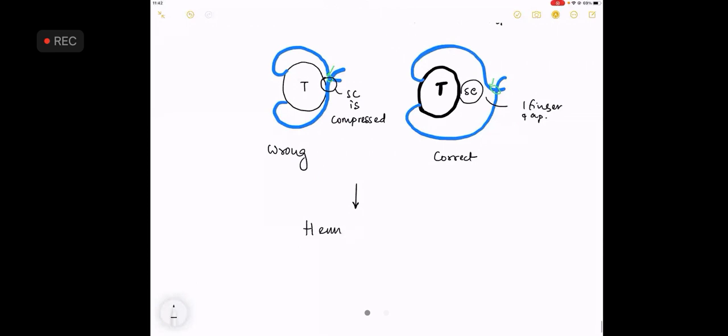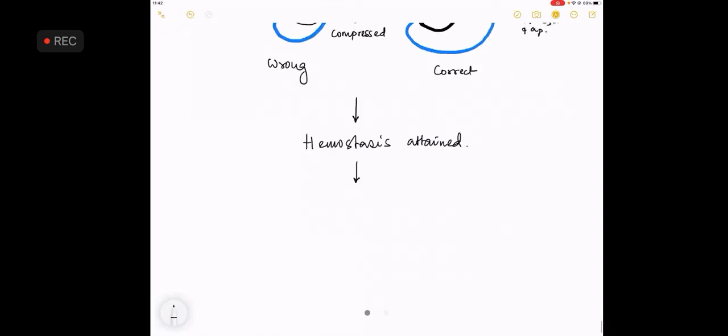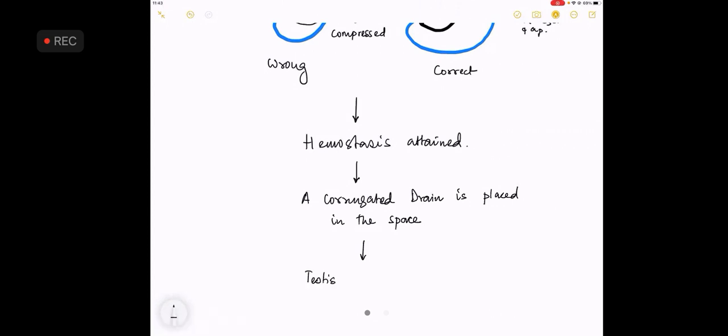The hemostasis is attained, followed by a corrugated drain placed in the space, followed by the testes is placed in the sub-dartos pouch.